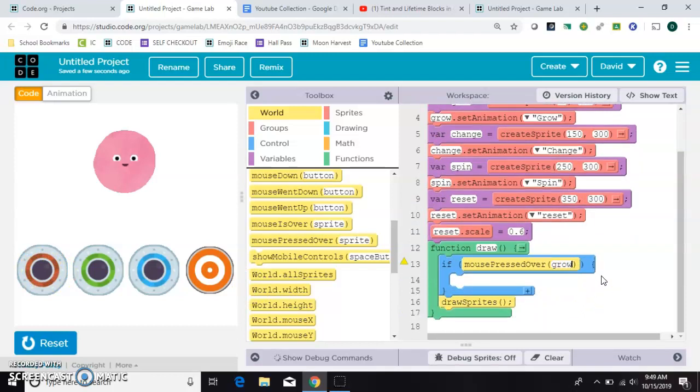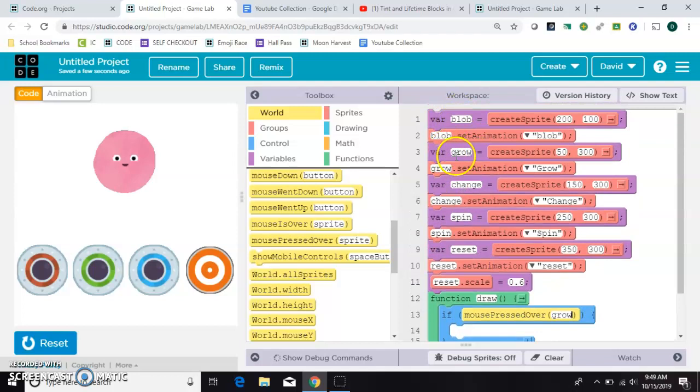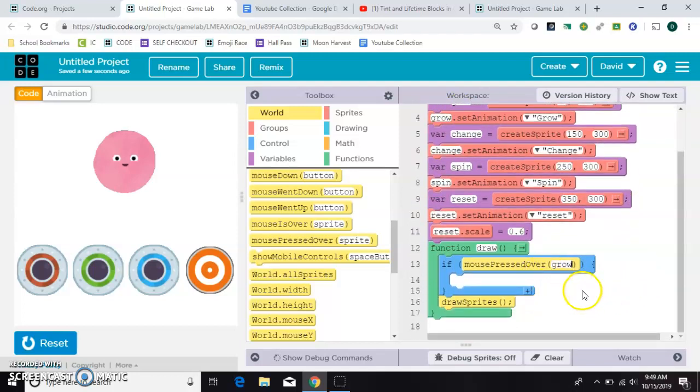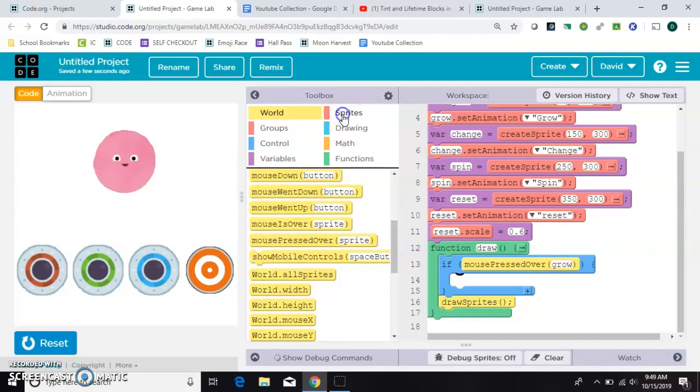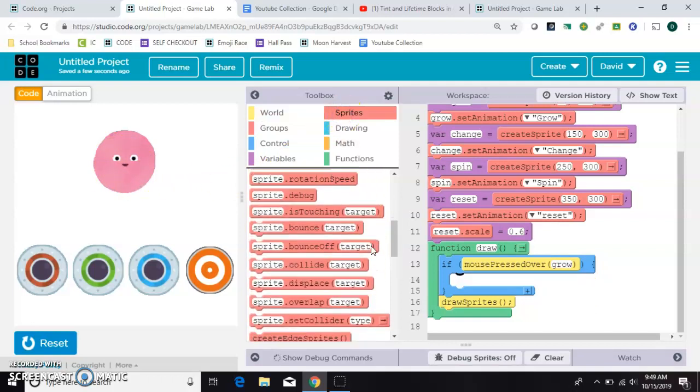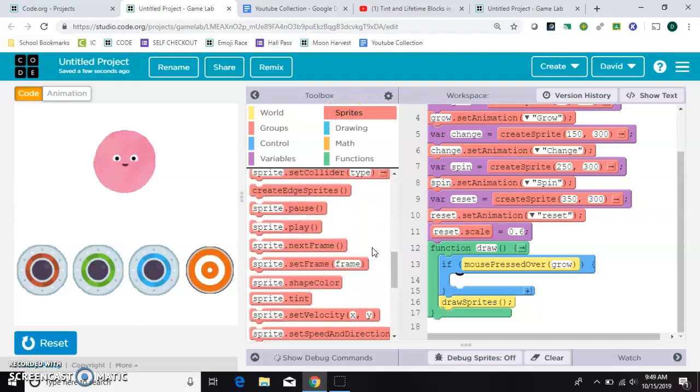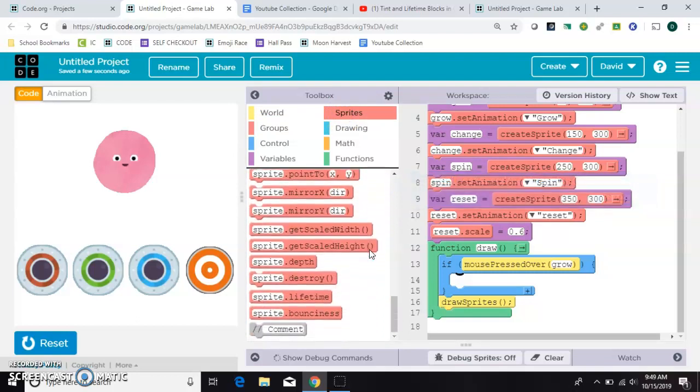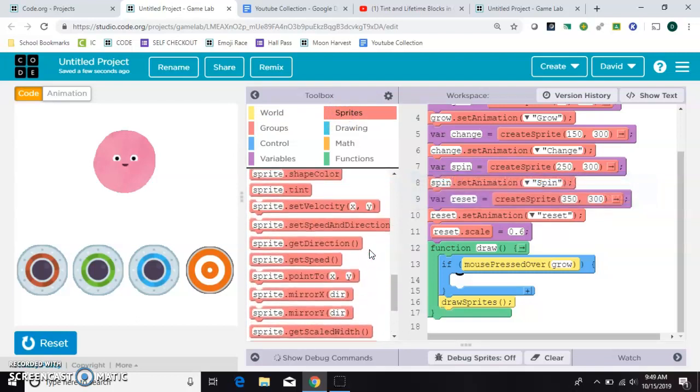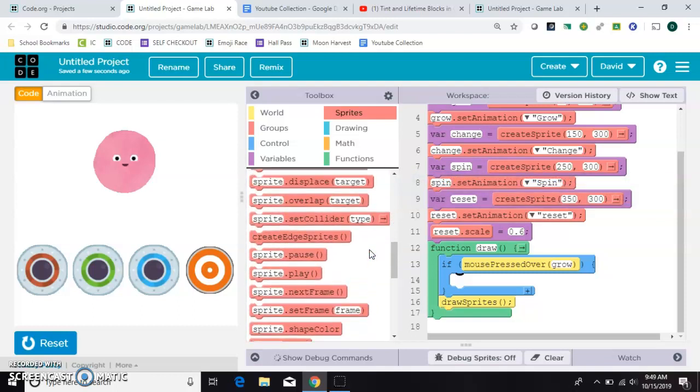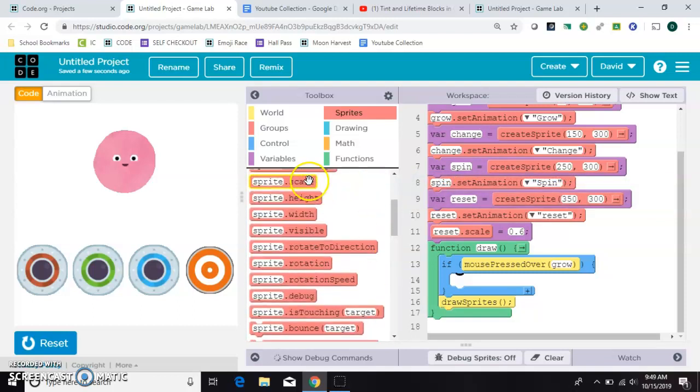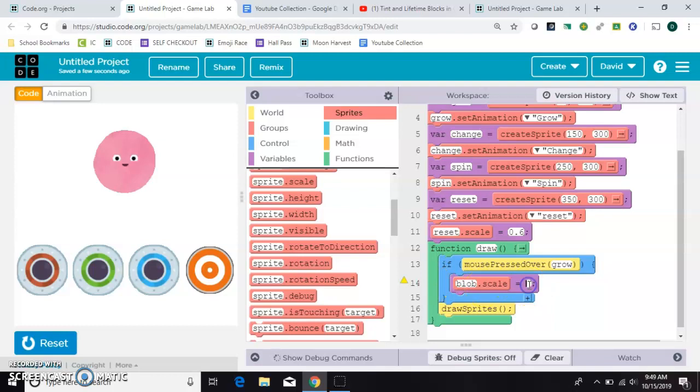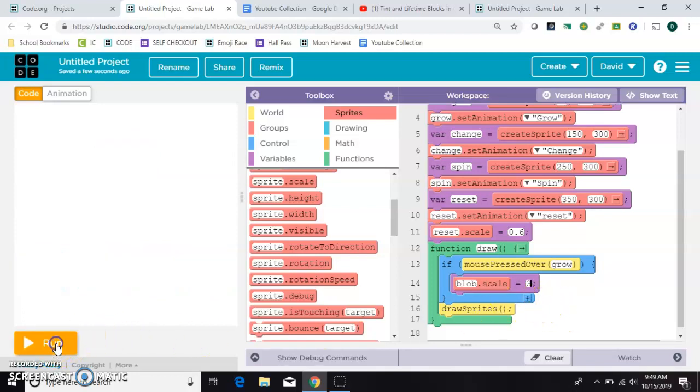So I'll just type in grow. That's the name of the sprite up here. If the mouse is pressed over grow, then I want this blob guy to grow. So he's a sprite. Inside of my sprites, I'm going to find my sprite.scale. Where is it? Here he is. And he's not called sprite. He's called blob. So blob.scale is going to equal. Well, if I just wanted him to grow at a certain number, like three times his actual size, I could put a solid number there. Let's try that.